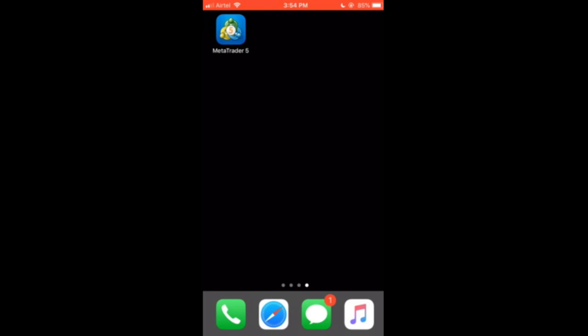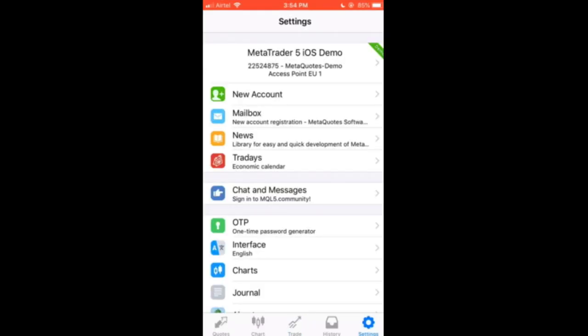Just for this video I downloaded MetaTrader 5, and you can see it on my phone screen at the top left corner. When you download it, you will be given a $300 USD demo account. Click on settings at the bottom right corner of your app and you will see MetaTrader 5 iOS demo.